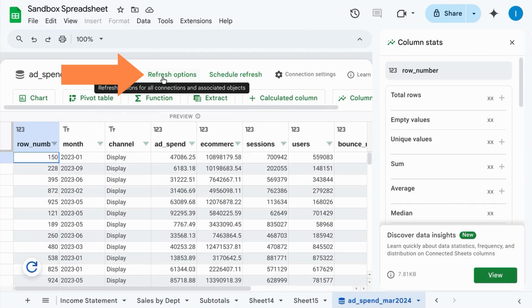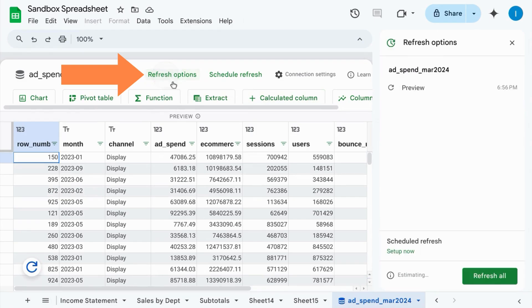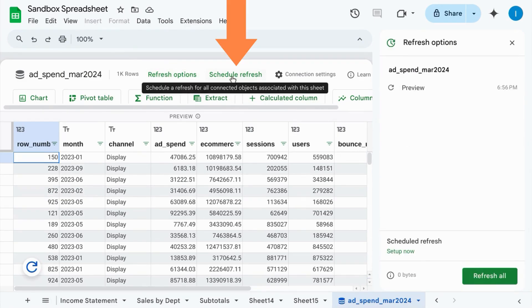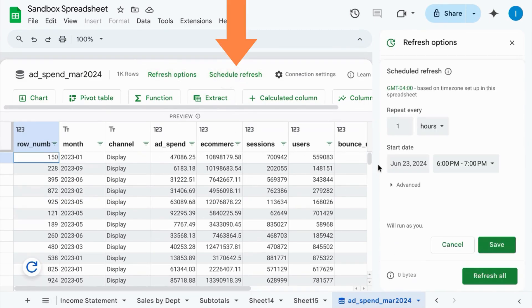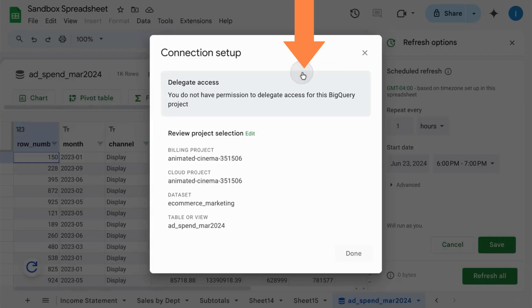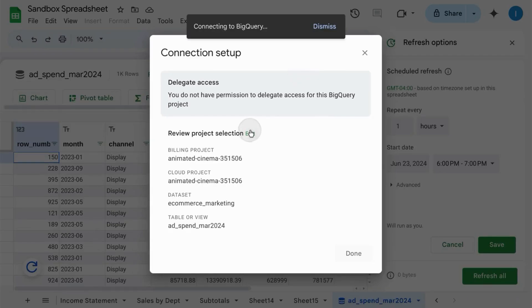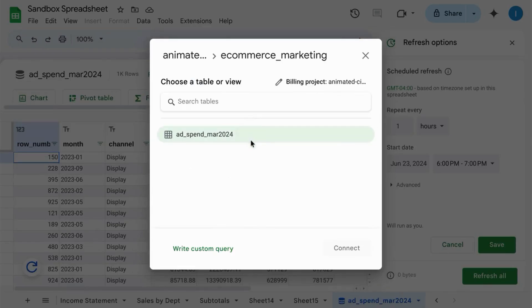You can configure the refresh options, schedule a data refresh, or change the connection settings, and choose another project or another data set.